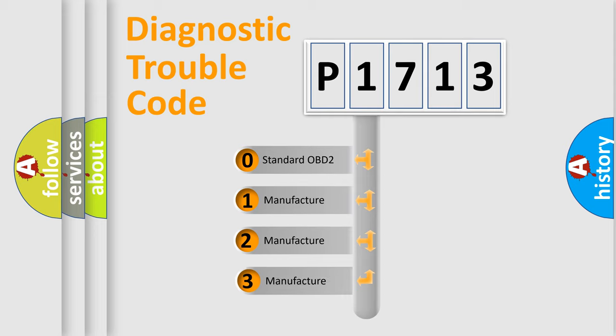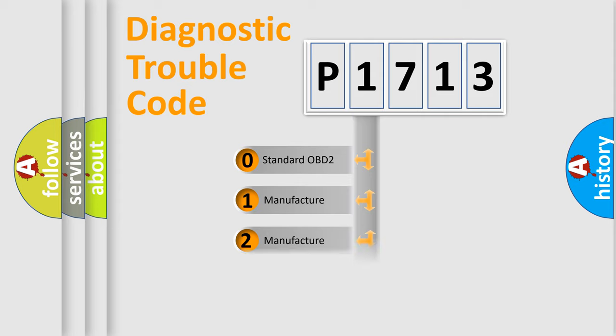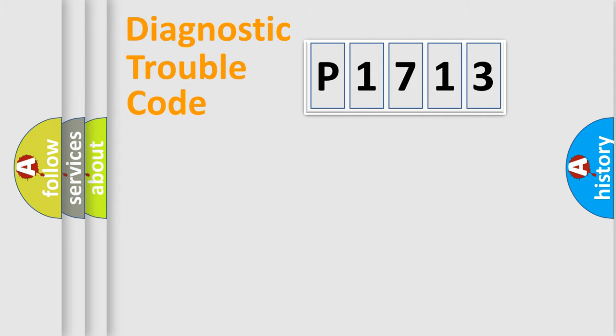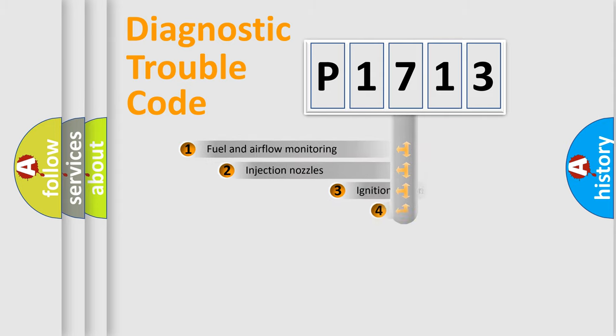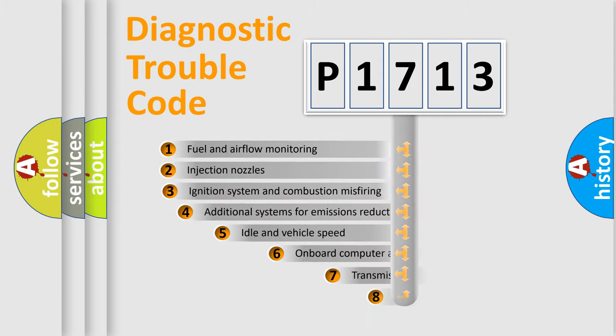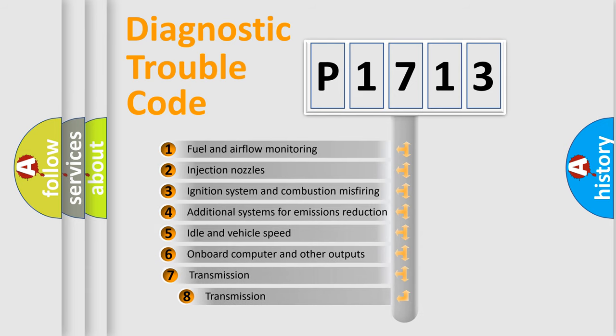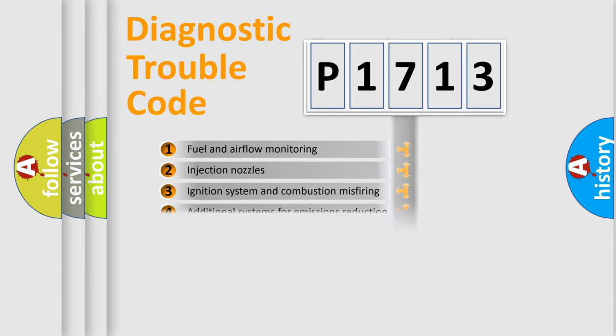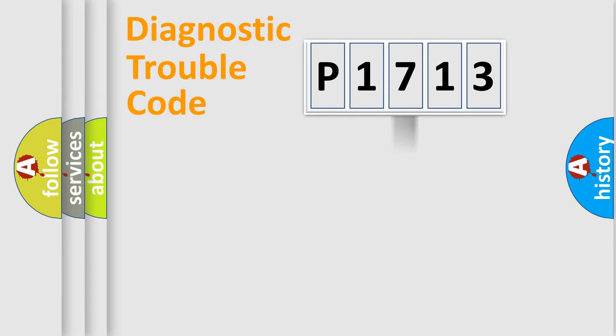If the second character is expressed as zero, it is a standardized error. In the case of numbers 1, 2, or 3, it is a car-specific error. The third character specifies a subset of errors. The distribution shown is valid only for the standardized DTC code.